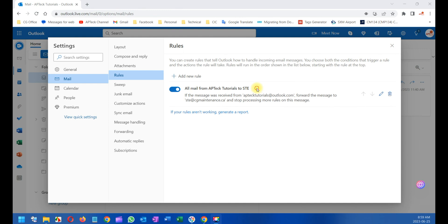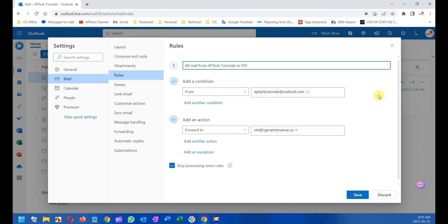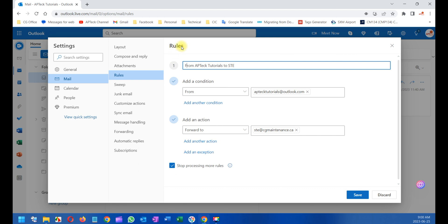You can still modify it. Right now I have one rule, but when I have 20 rules it's going to be difficult to manage. So it's better to just make it more simple - from AP Tech to SDE, for example. Save, and it's clear right now.